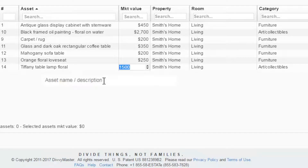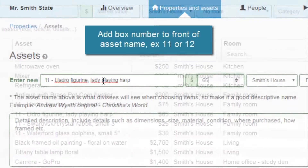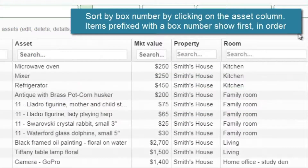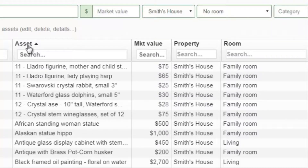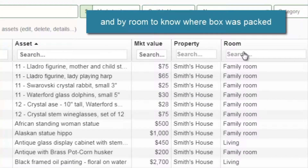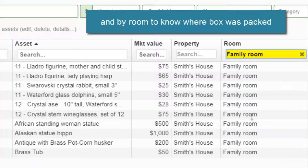If you're using this as a moving tool, use the handy idea of putting a box number in front of the asset name. Then it will sort all the items that have been packed into boxes and put all those items together so you know what went where. You can then sort further by which room it was packed in or where it's going.